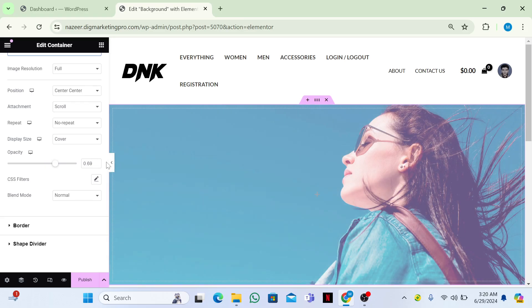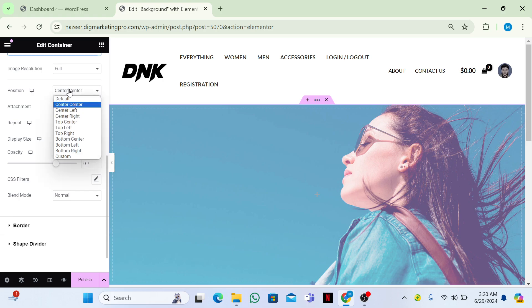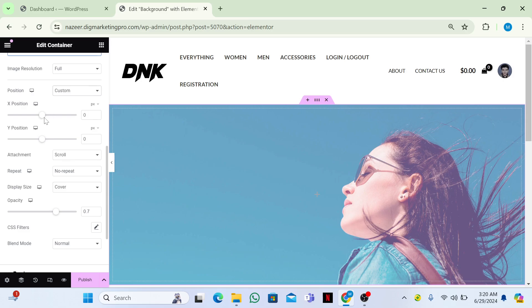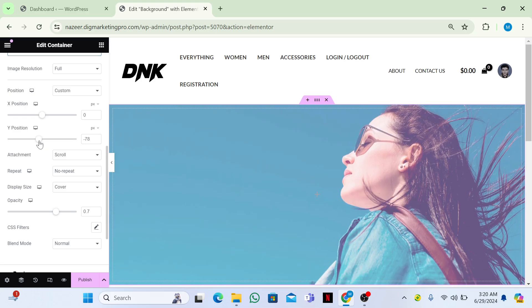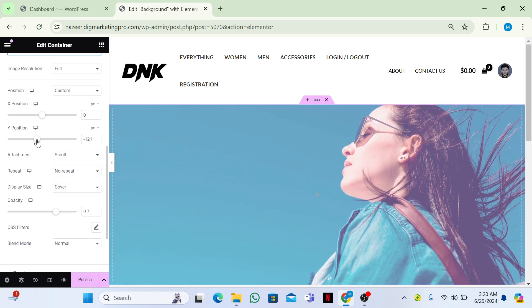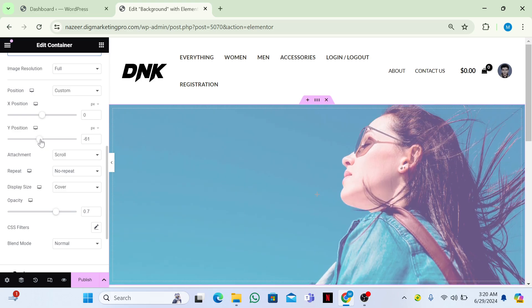I'll make the opacity 0.7 — that's looking good. Now go to Position and make it Custom. Adjust the position slightly so you can see the result.